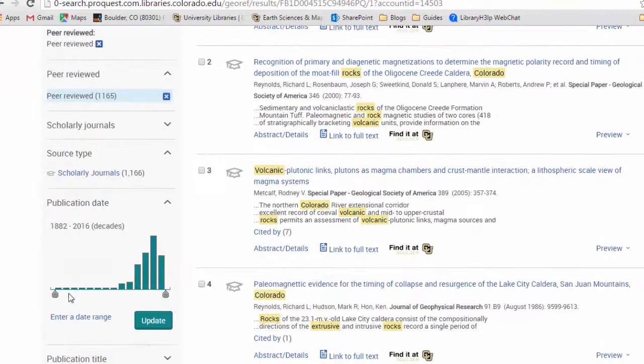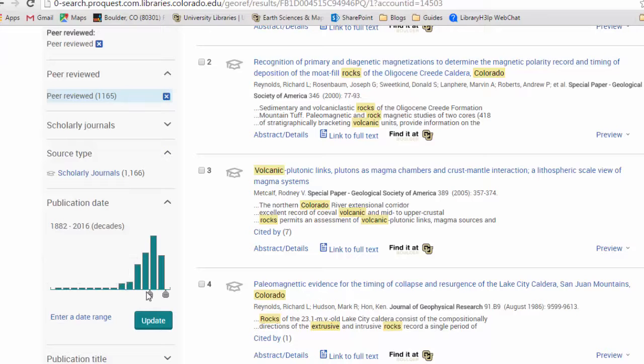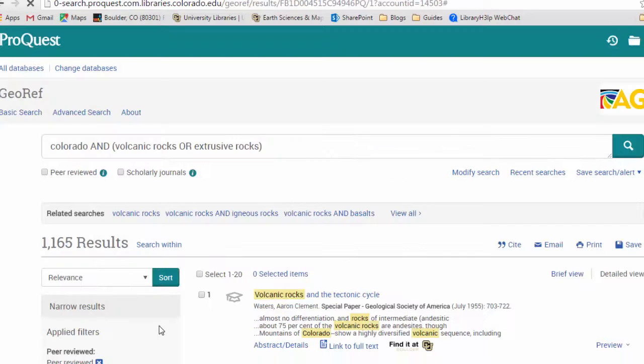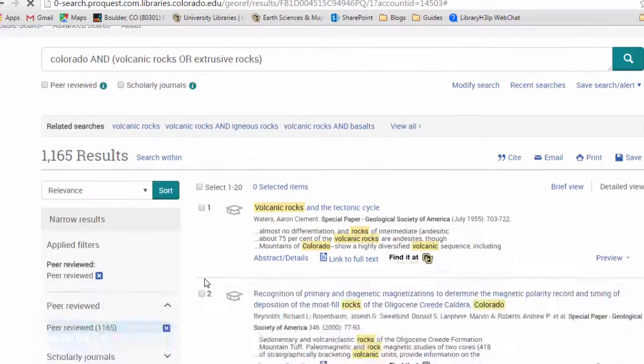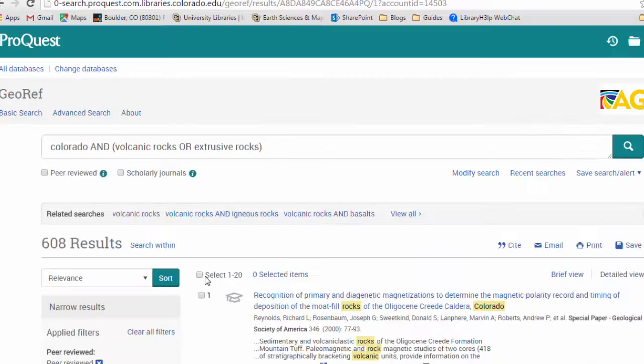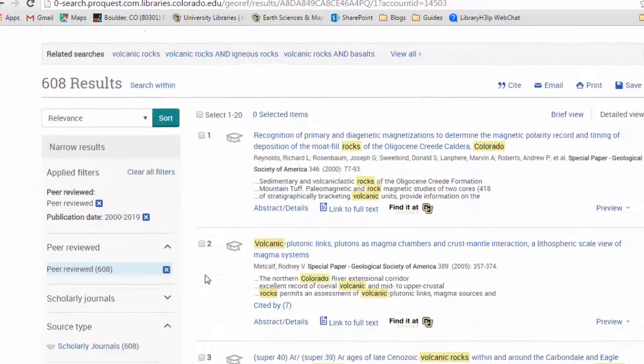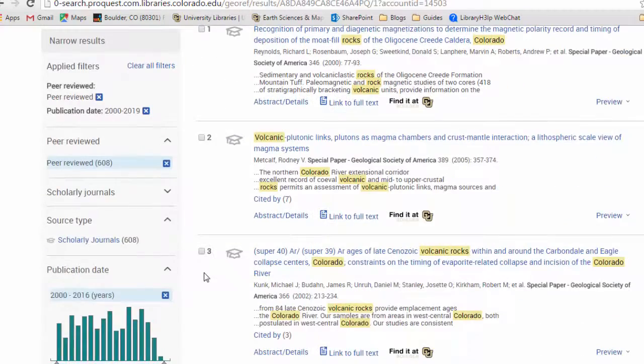You can also do a date range. You can use a slider here. So let's say we just want things from 2000 onward. Update that. And we've narrowed down our search results.